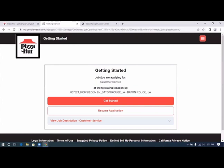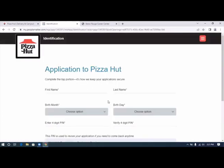It again tells you where you're going to be working and what type of job you're applying for. We're going to click get started.